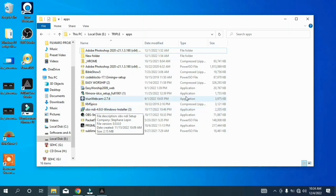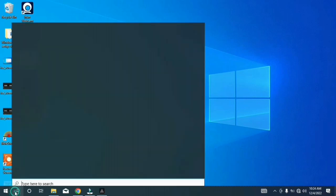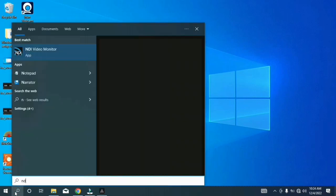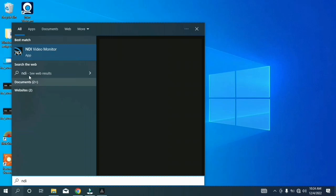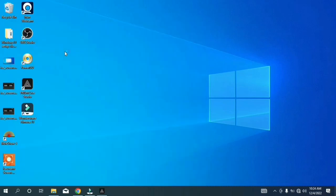You have to come to your search button here, then you type NDI. Immediately you type NDI, you see NDI video monitor. You have to click on it. For the first time, it won't come like this.